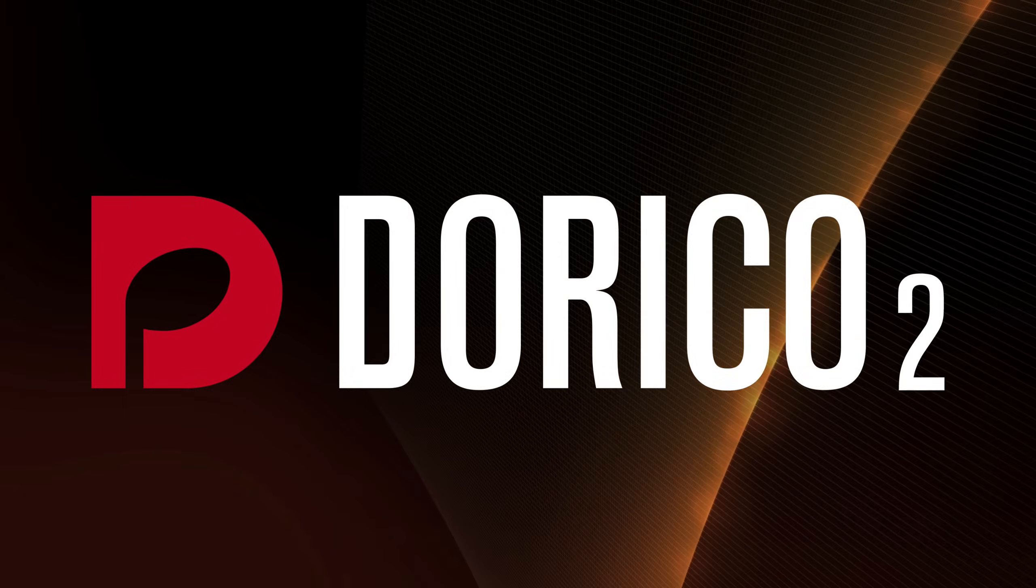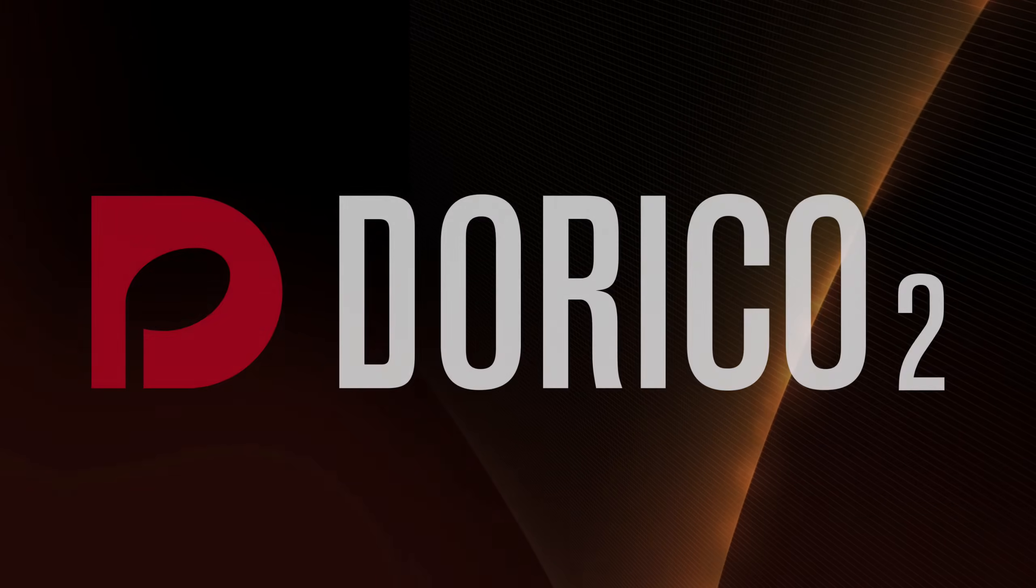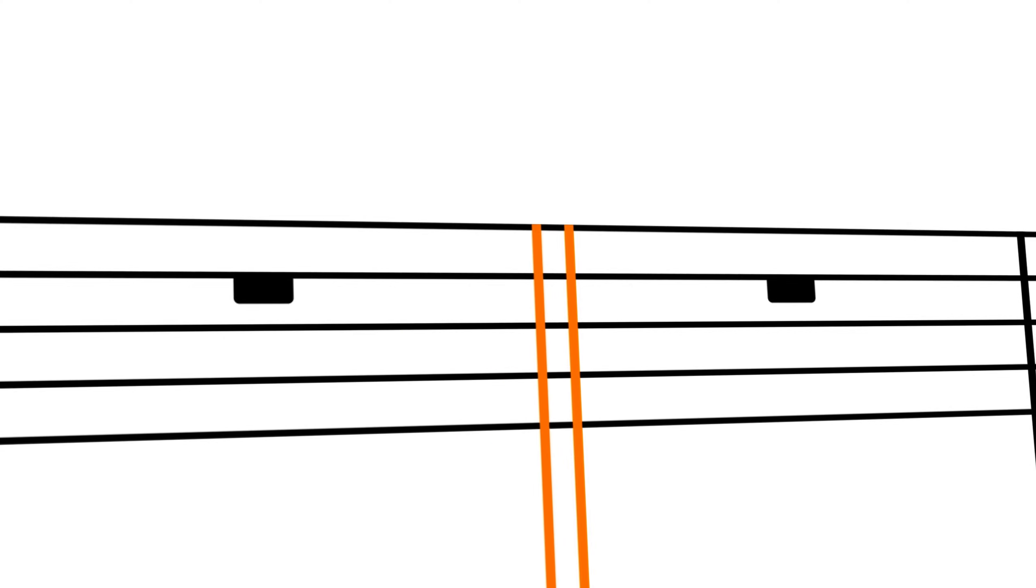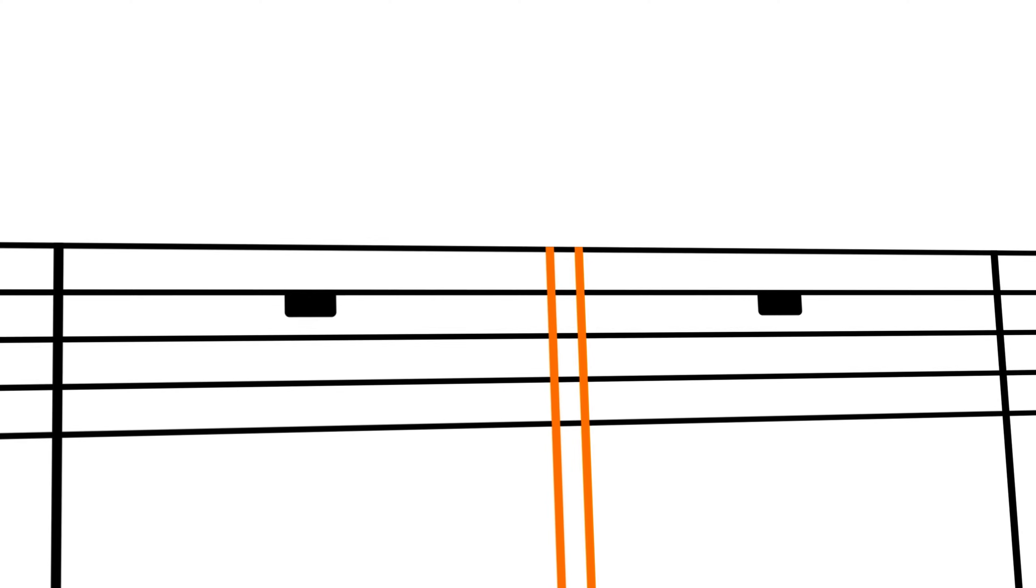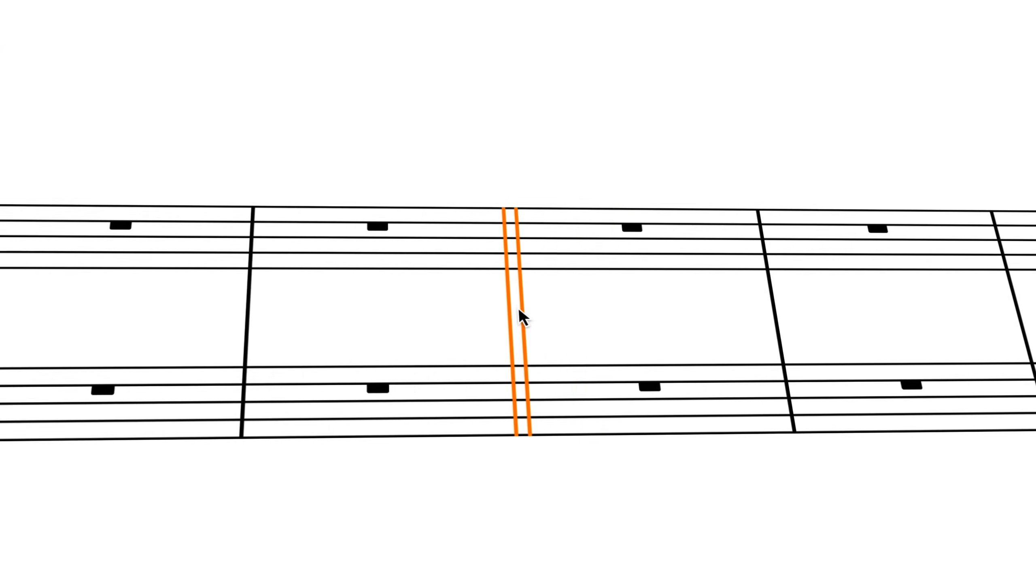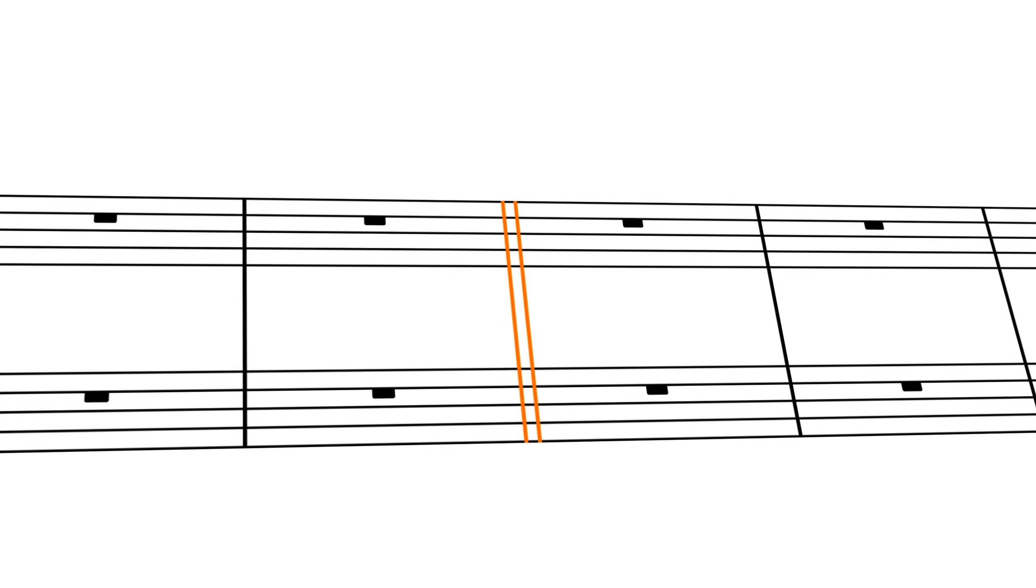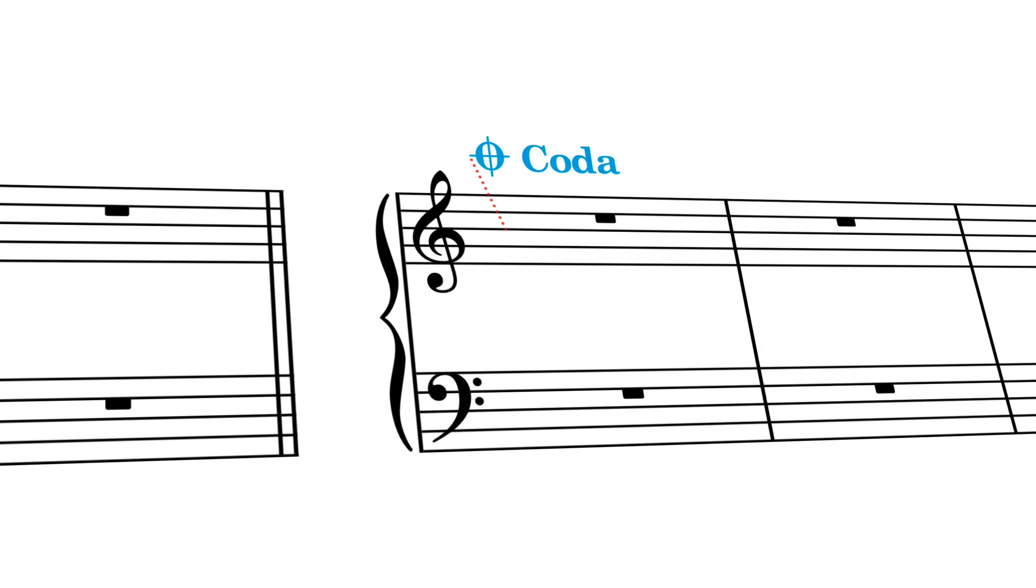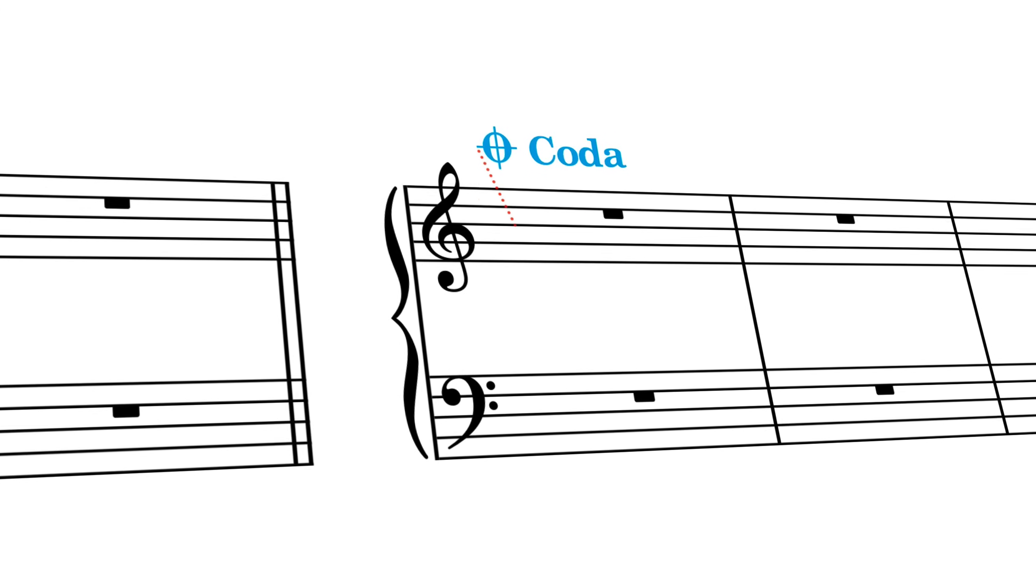Hello, I'm Anthony Hughes, and I'd love to show you the new repeat markers now available in Dorico 2.2, the advanced music notation software from Steinberg.